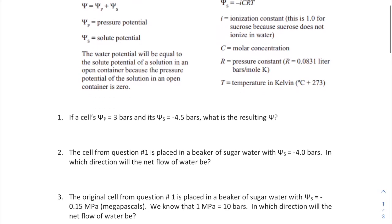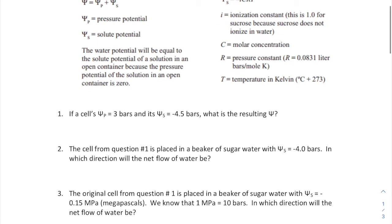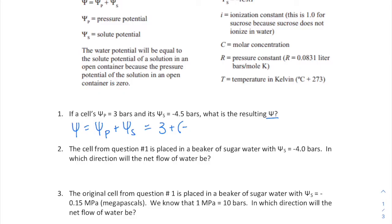For question one, we are solving for the water potential using the equation: water potential equals pressure potential plus solute potential. Plugging in the numbers: three plus negative 4.5 equals negative 1.5 bars. Remember the units here.